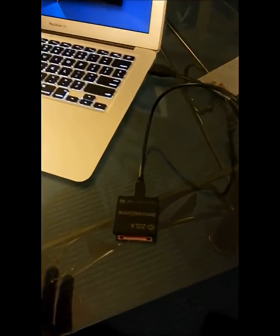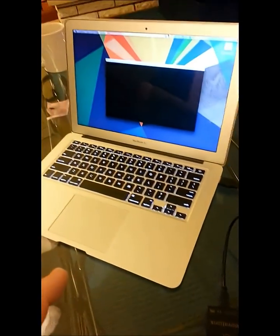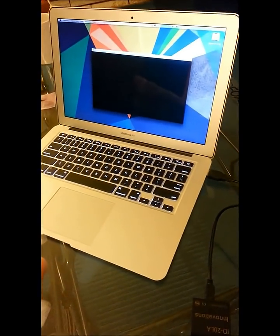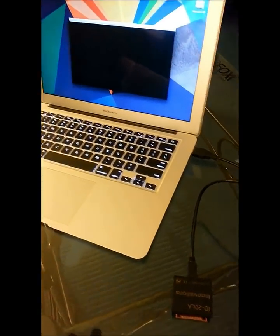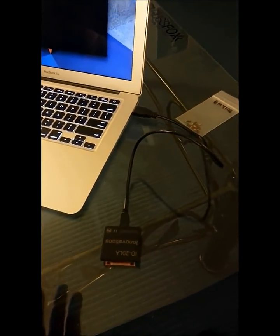So we have an RFID reader connected via USB to a laptop. The software will register the chip once I scan it like so.